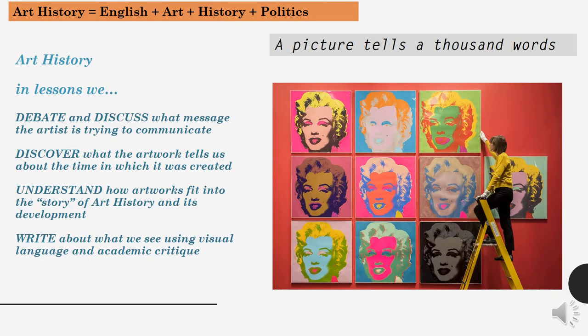Students often say that art history is a bit like a combination of English literature, art history and politics, and ultimately we are exploring the idea that a picture tells a thousand words. In lessons we debate and discuss what message the artist is trying to communicate, discover what the artwork tells us about the time in which it was created, understand how artworks fit into the story of art history and its development, and write about what we see using visual language and academic critique.